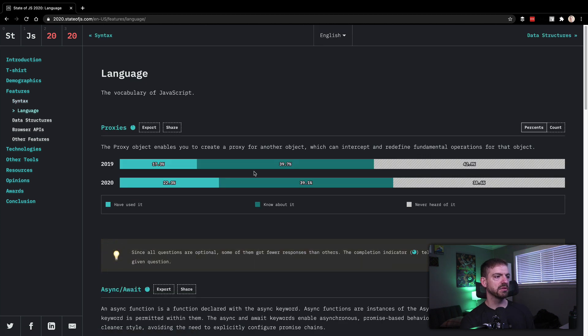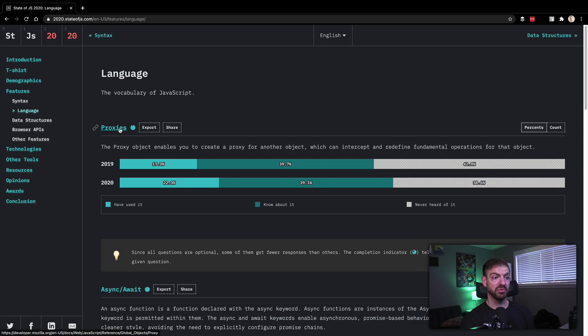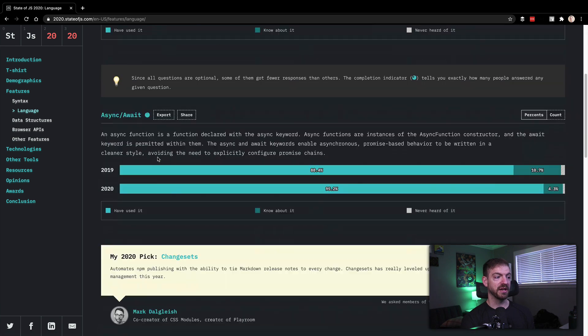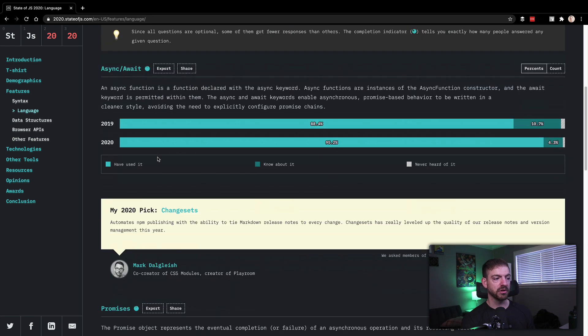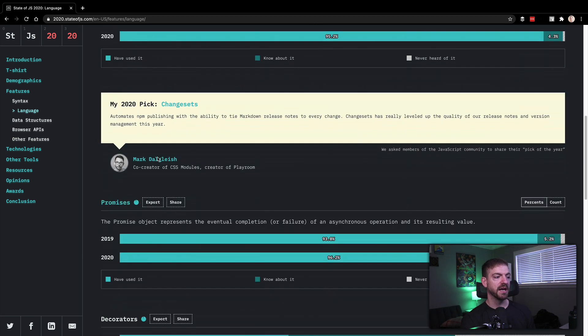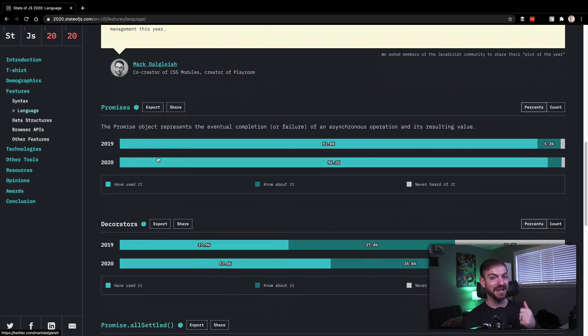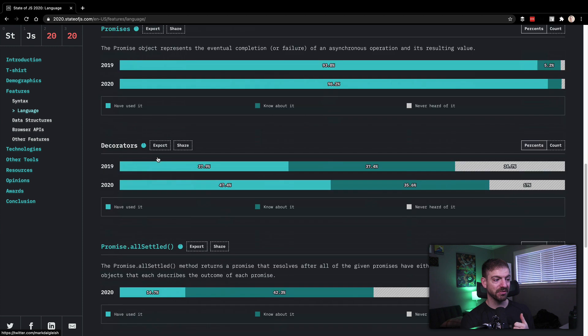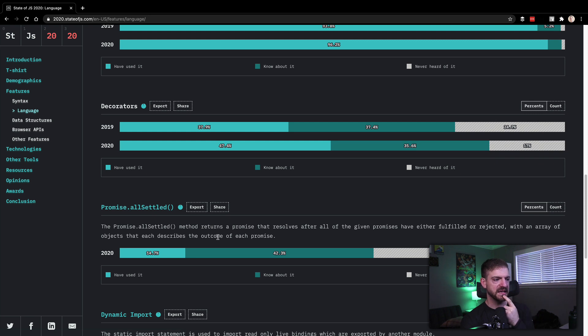Now let's get into language. Some of the vocabulary of JavaScript. I don't know what a proxy is, to be honest. I've never heard of that. Async await is something I use all the time. I've got a video on asynchronous JavaScript if you want to learn more, including promises. I don't know anything about decorators. Promise.allSettled, I think is similar to Promise.all but I don't know exactly what the difference is.